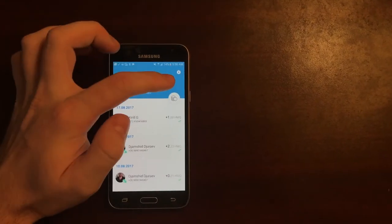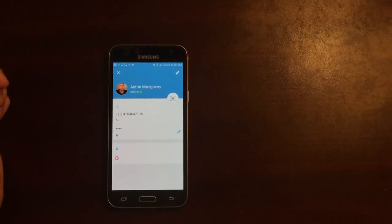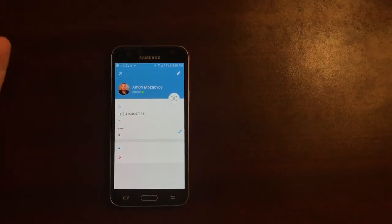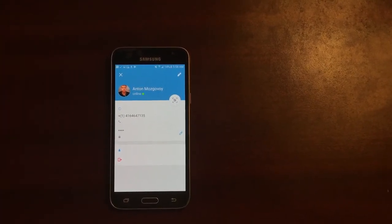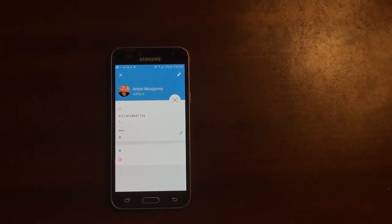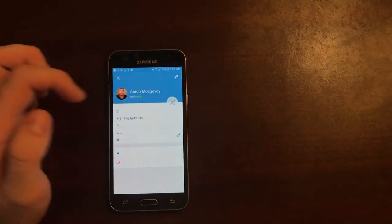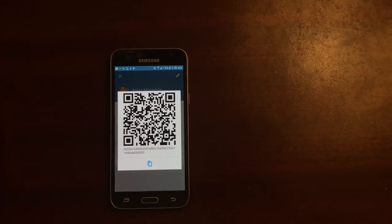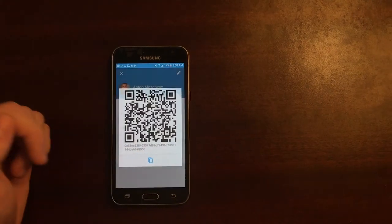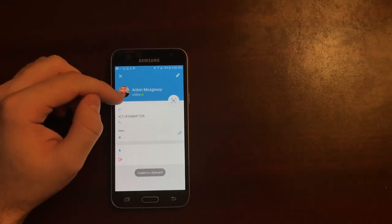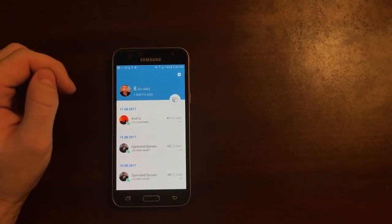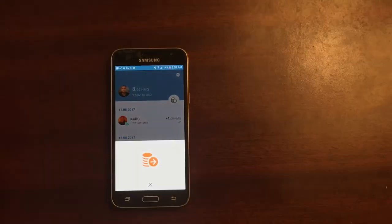Now what you can do is actually go to the settings. Once again remember that this is the HumanicLite so it's a very simplified interface. What you can also do is see your QR code and you can copy it into your clipboard and send it over and you can actually start and initiate a transaction.